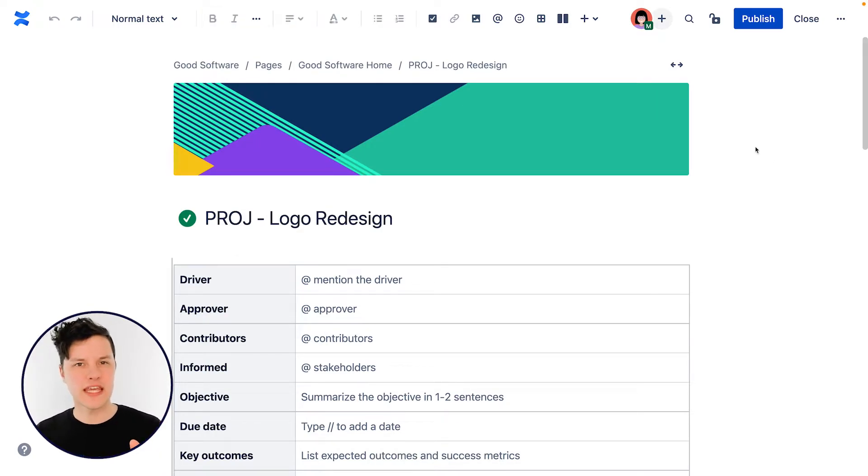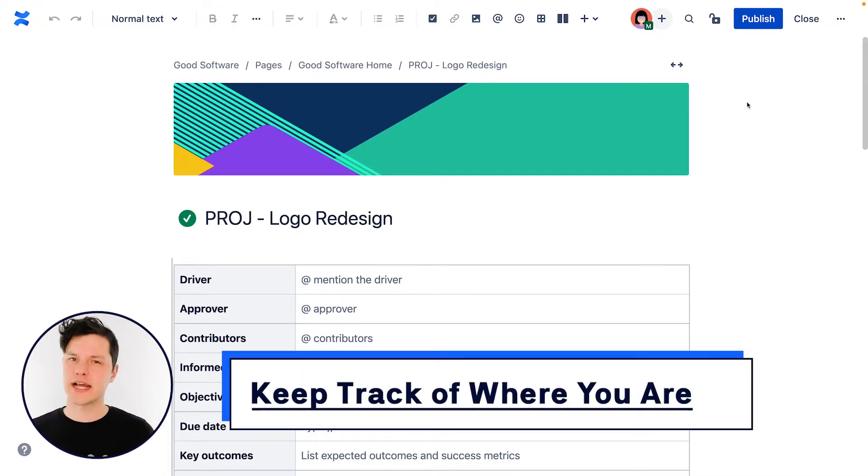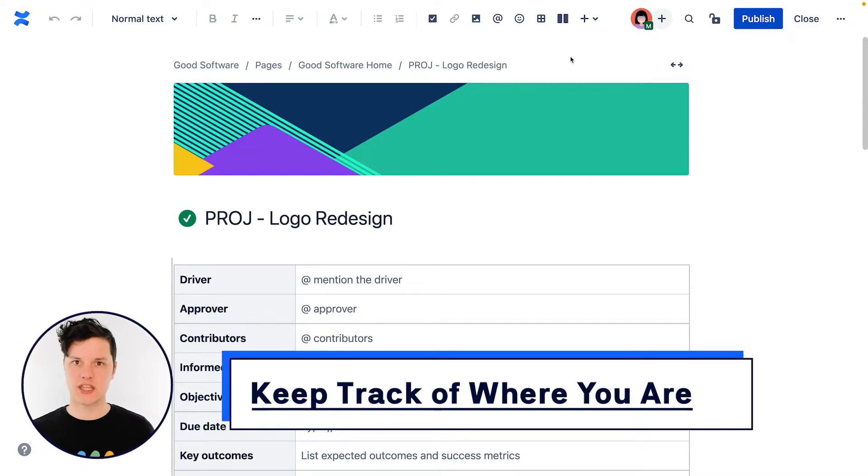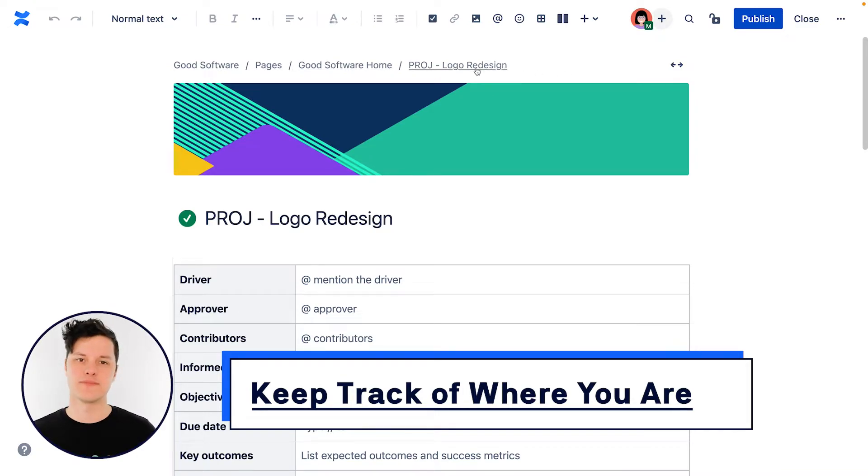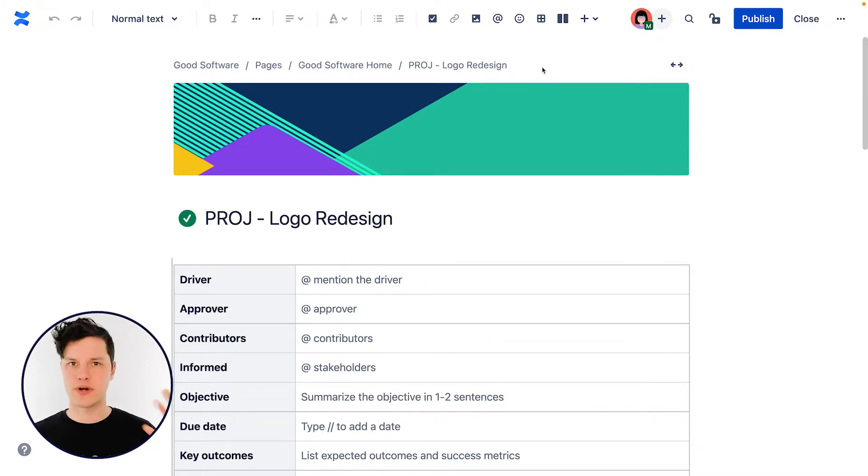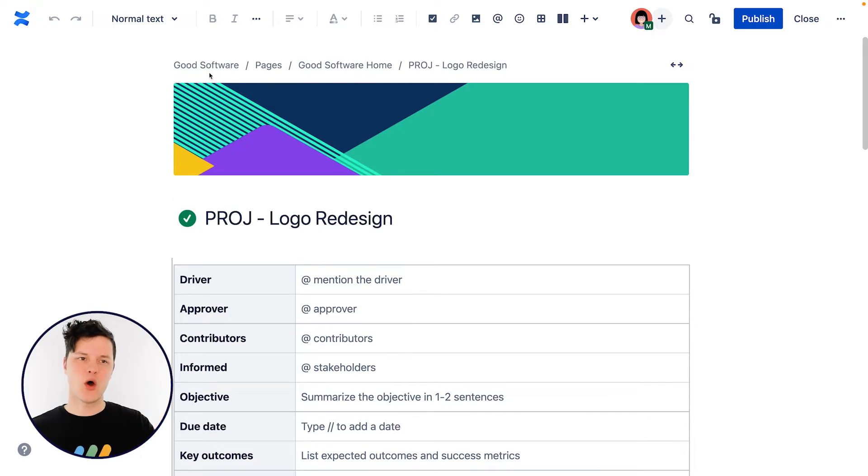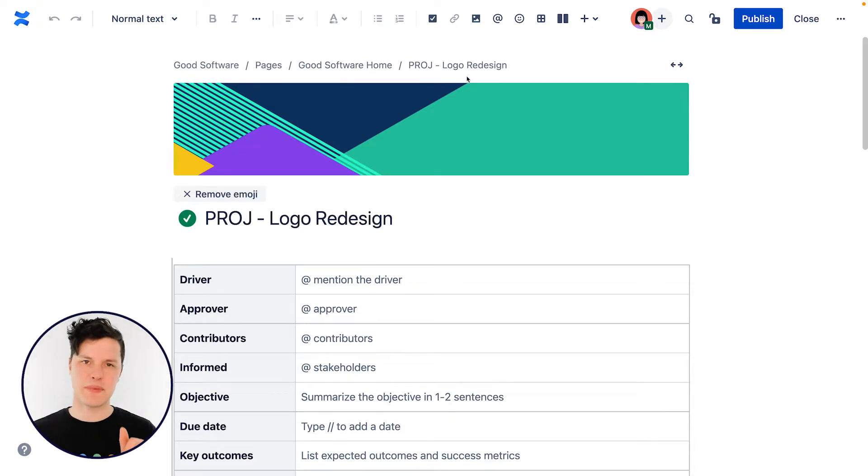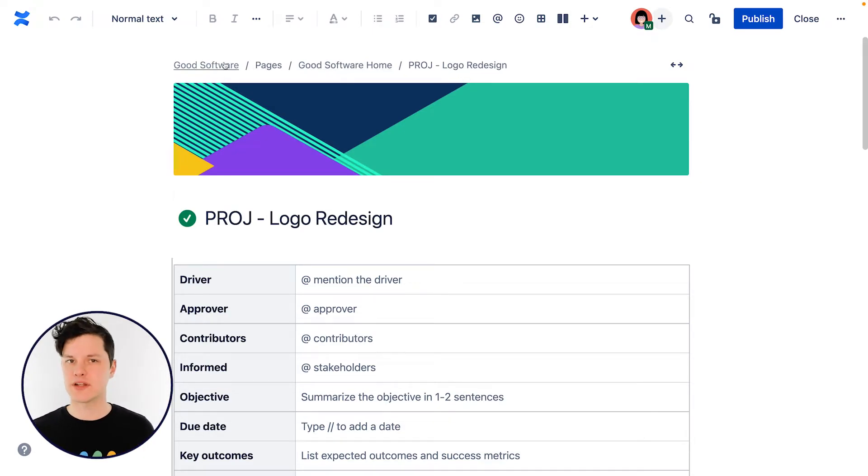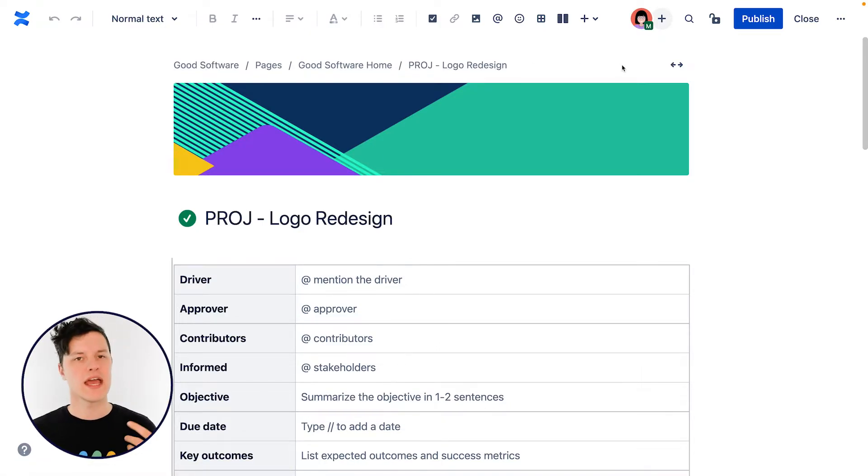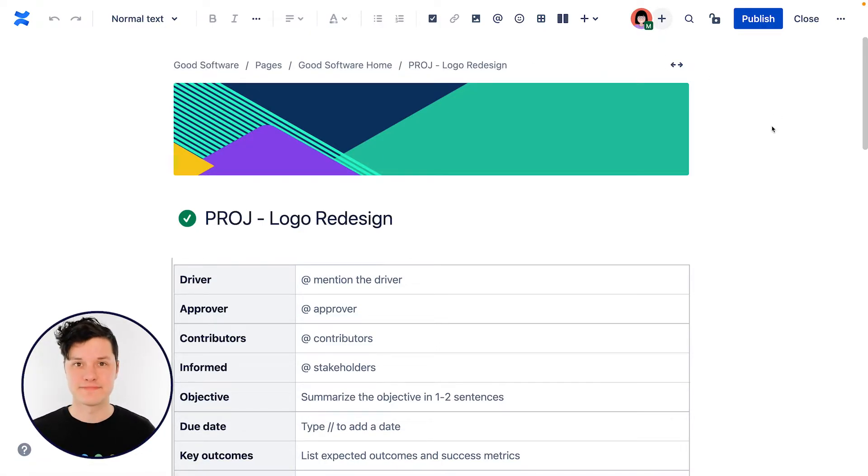One other thing to keep in mind, if you've forgotten where you're creating this page in the page hierarchy, you can look up here. This is called the breadcrumb area. And here you can see where this new page is in the page hierarchy. You can also click any one of these to go to that particular page if you're feeling like you want to go somewhere else.